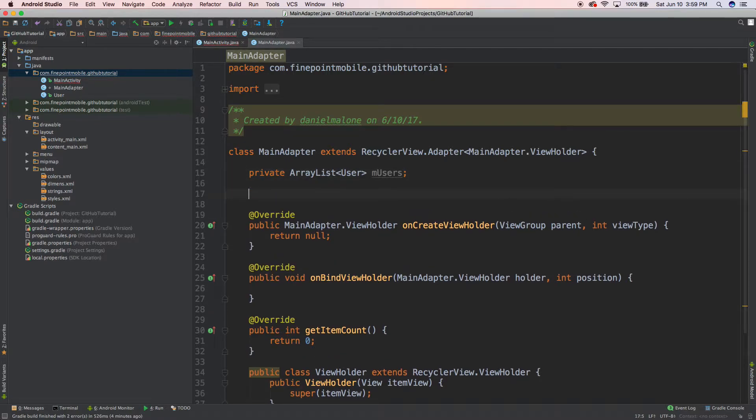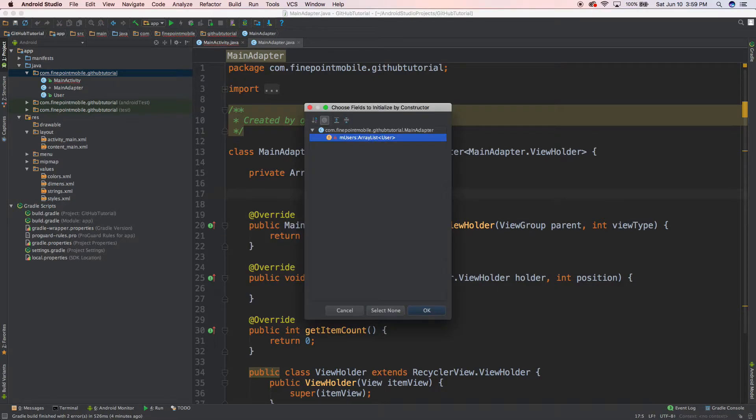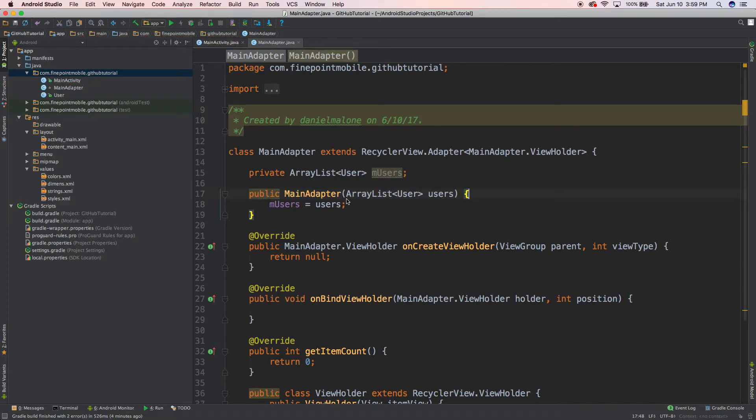I'm going to do Enter, Enter, then Option Enter, Control Enter, I mean Constructor, and I'm going to hit, so it's selected there, so just click on that and hit OK. And now this should work.